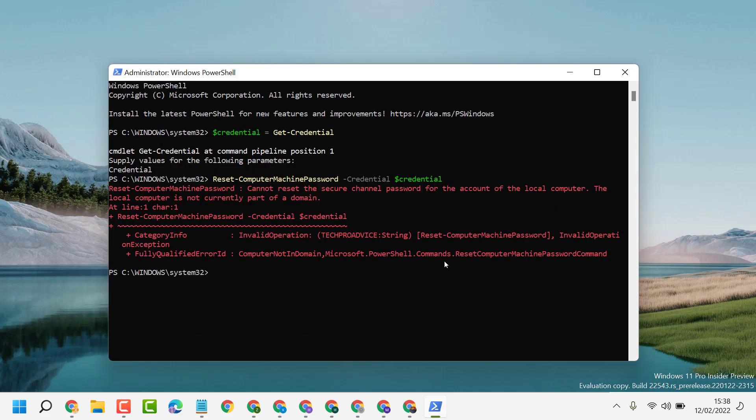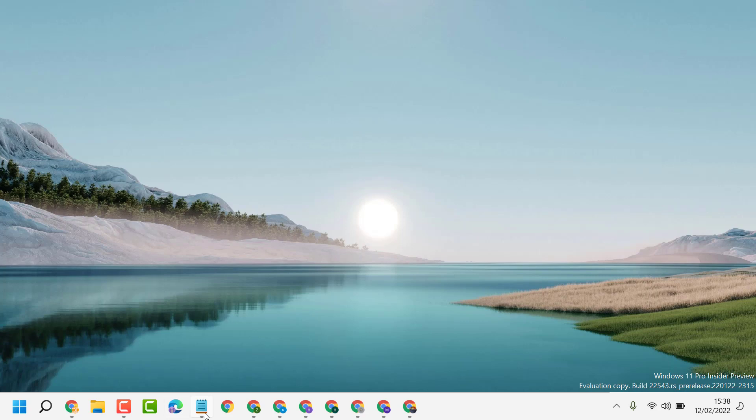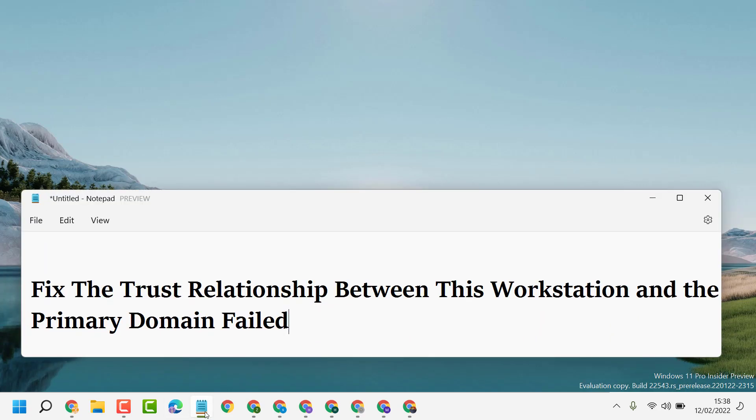And once you run successfully, restart your PC. So like this guys, you can fix the trust relationship between this workstation and the primary domain failed. Thanks for watching, please comment in this video useful for you or not.